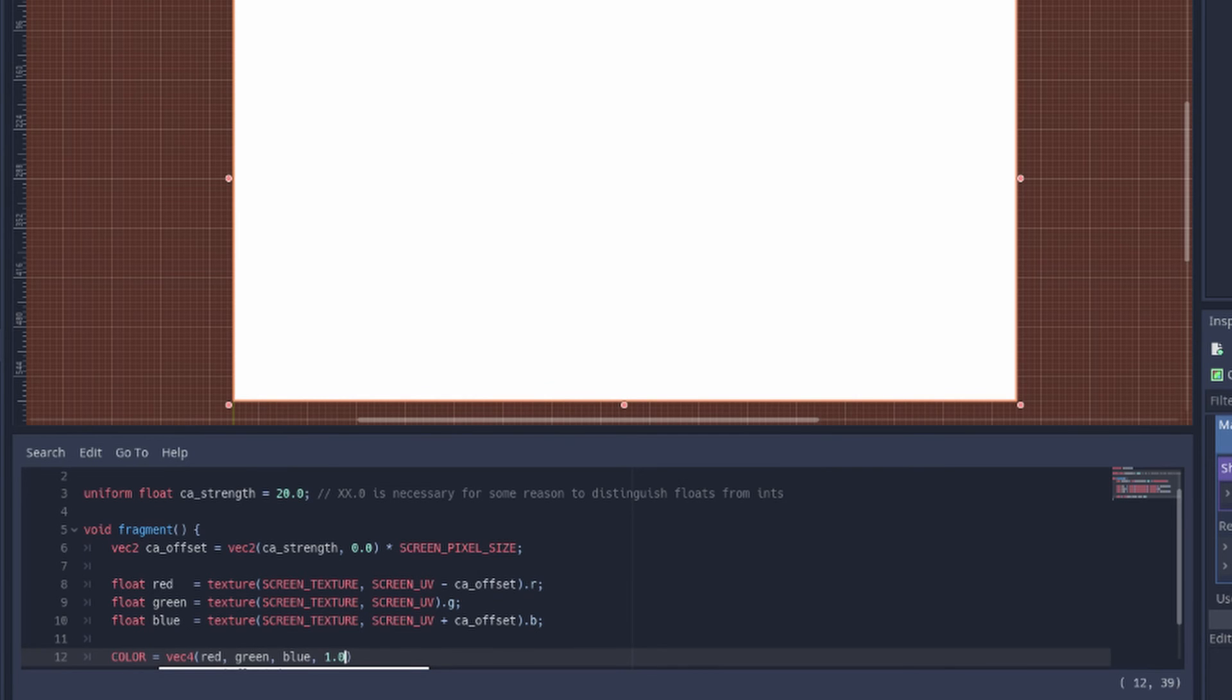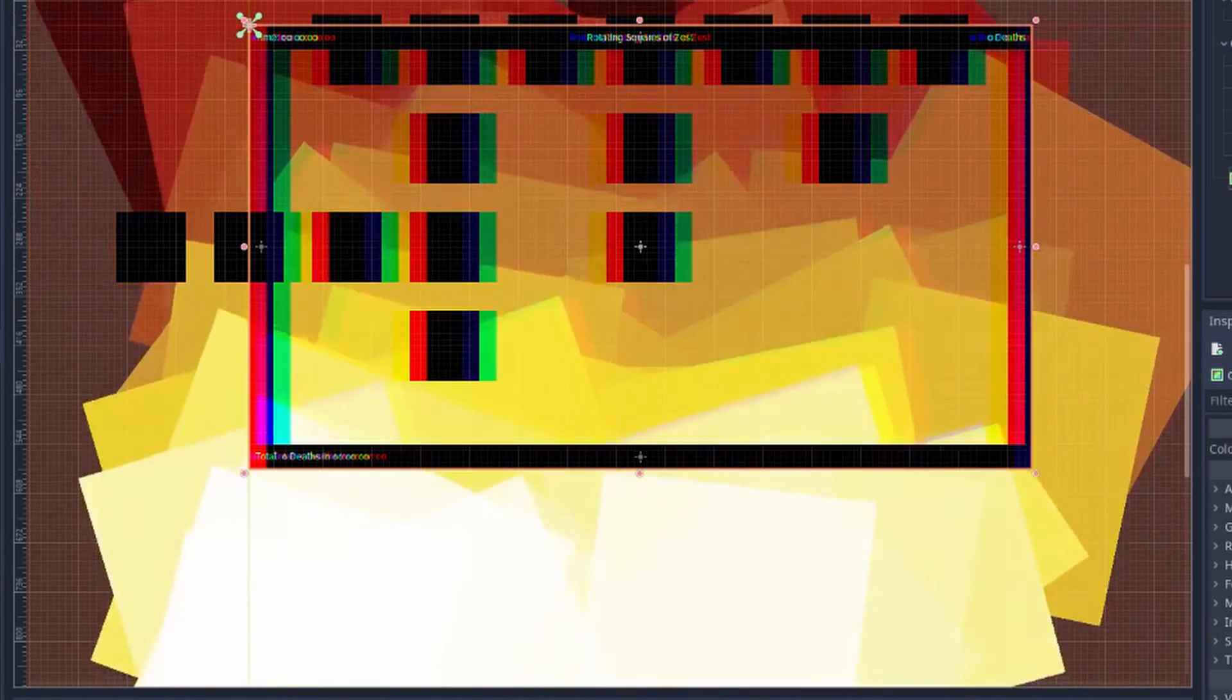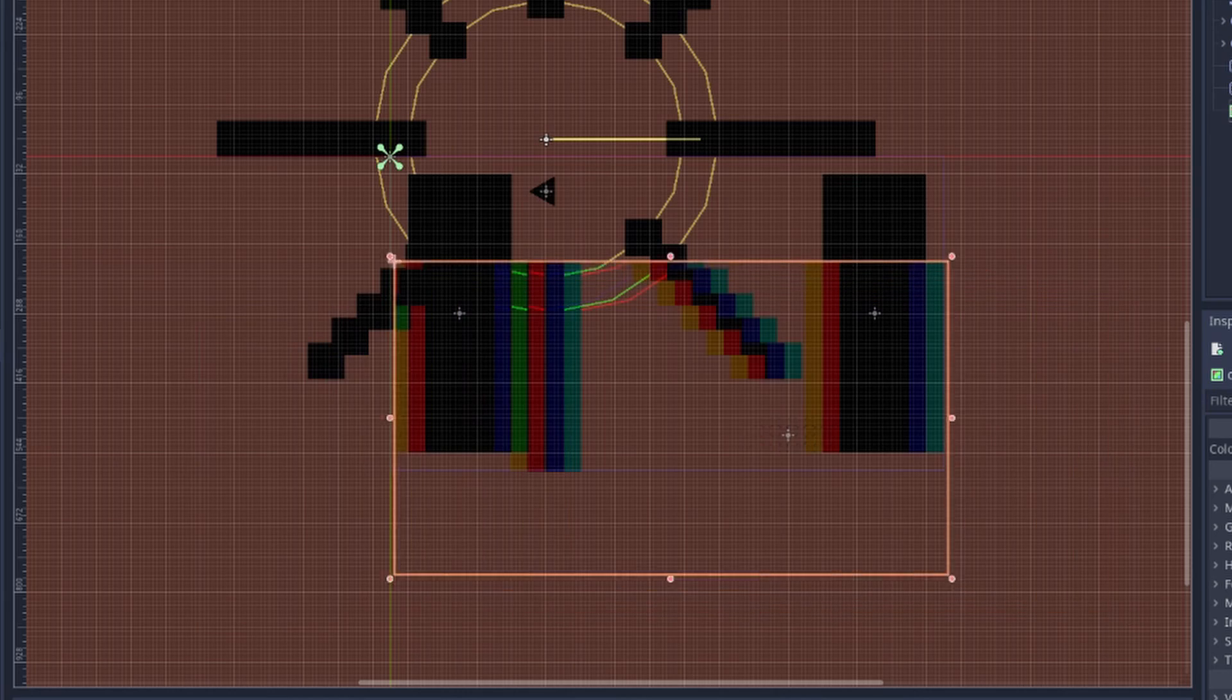Colors are vec4 and let's make the final color a combination of the red, green and blue that we just got with an alpha value of 1 and there you go, chromatic aberration.